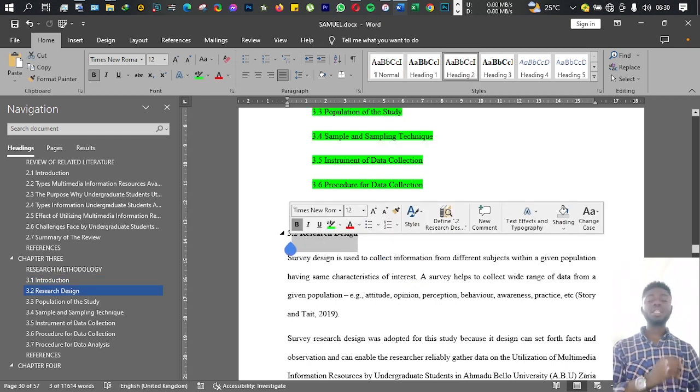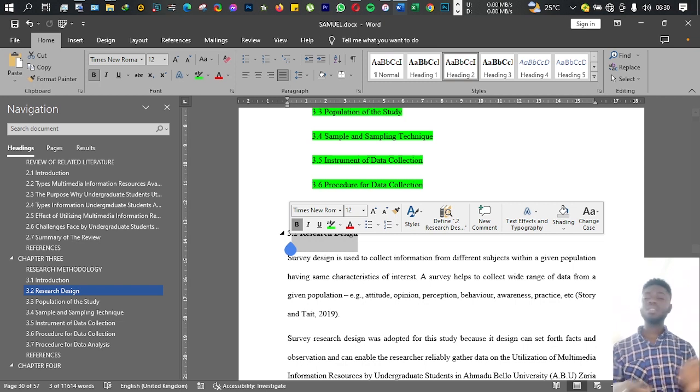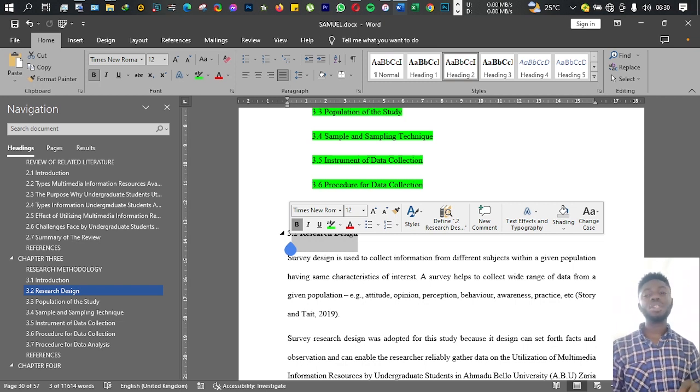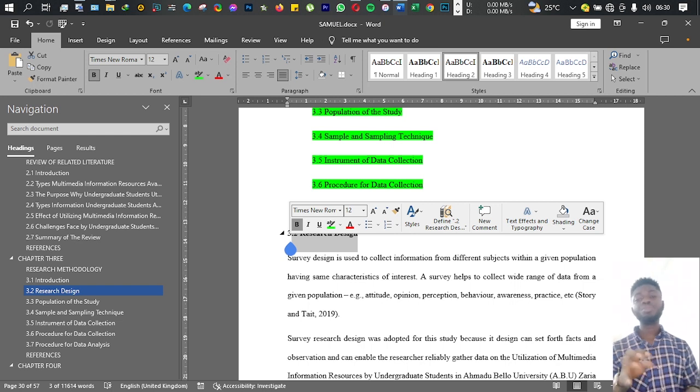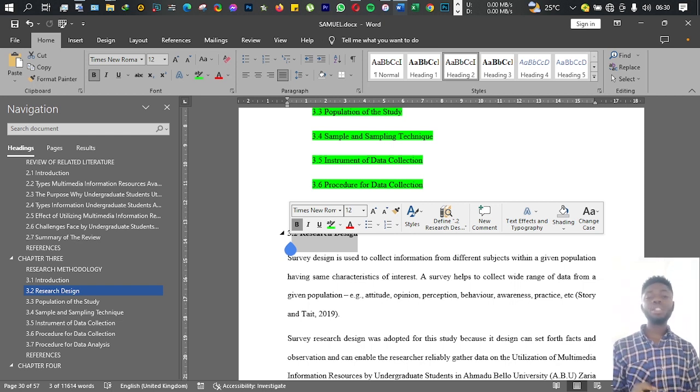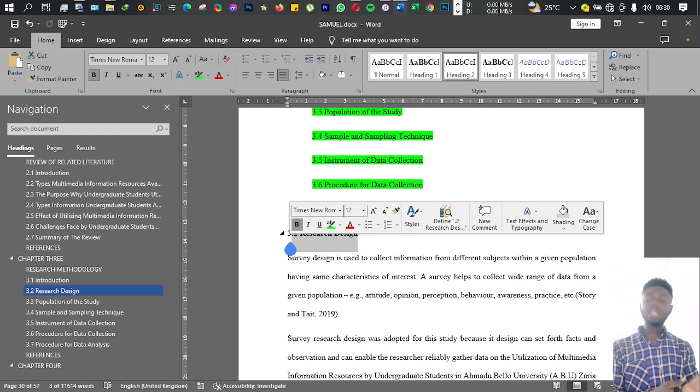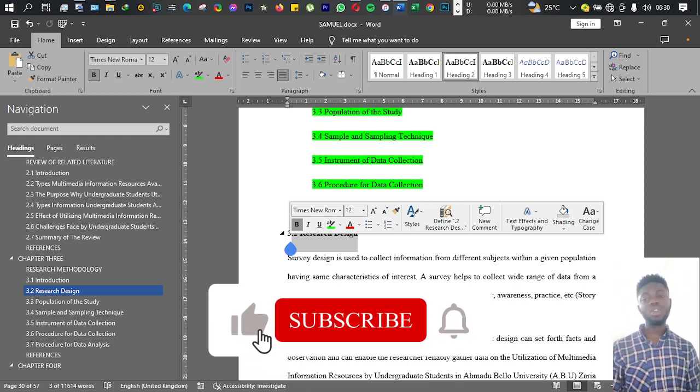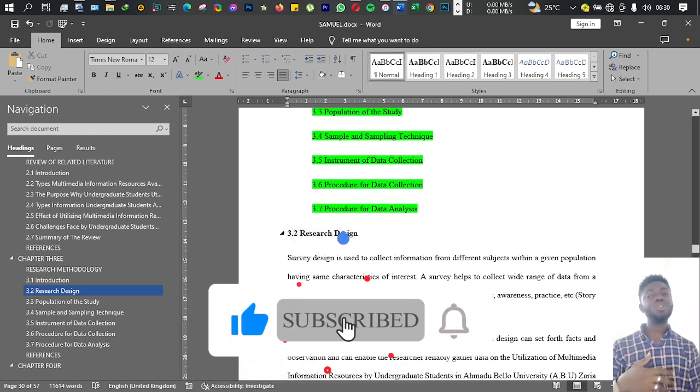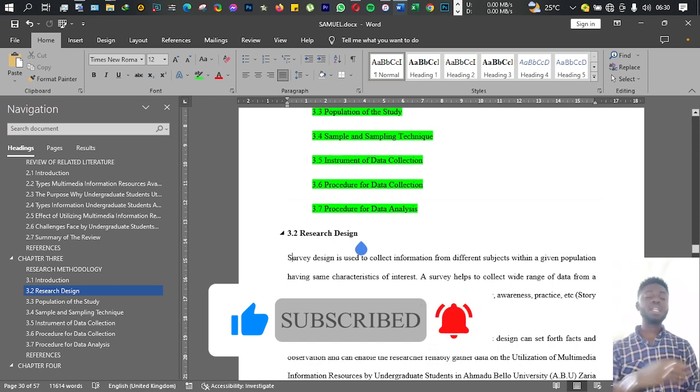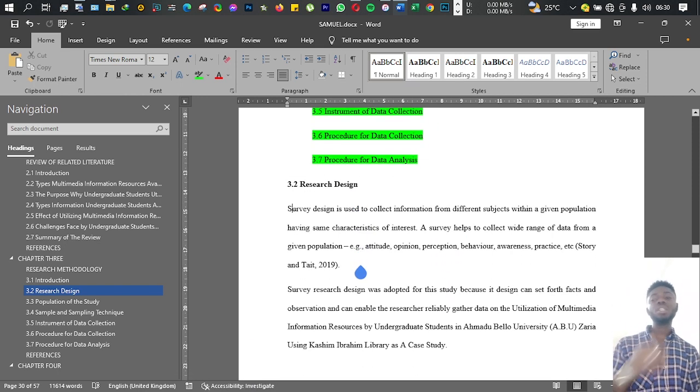What you should do is you can just simply type on Google 'research design,' and you'll be the one to choose the one you feel is in line with what you want to study or in line with the problem you're studying.